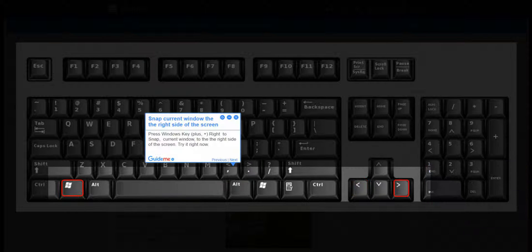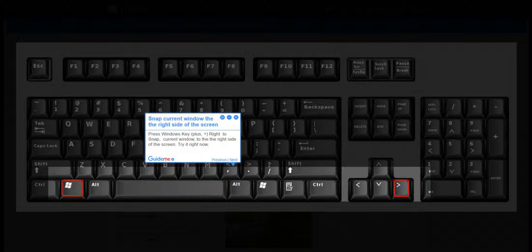Step 3: Snap current window to the right side of the screen. Press Windows key plus right arrow to snap the current window to the right side of the screen. Try it right now.